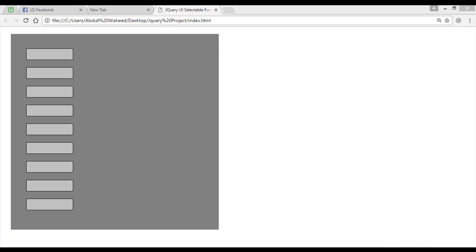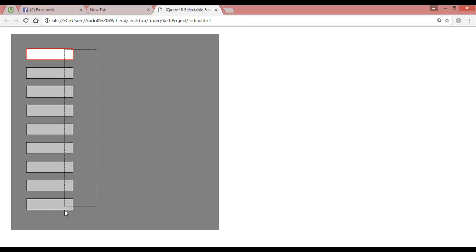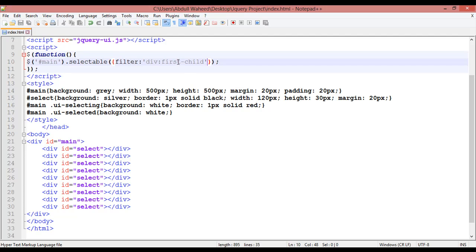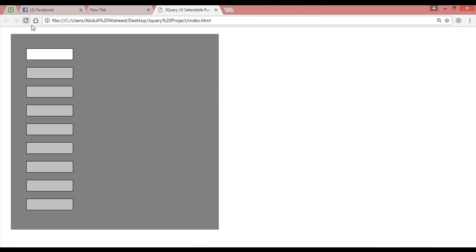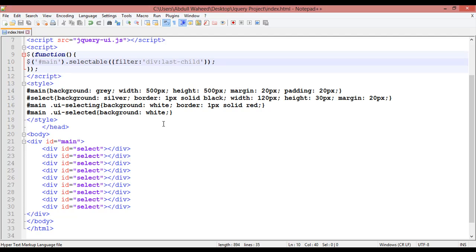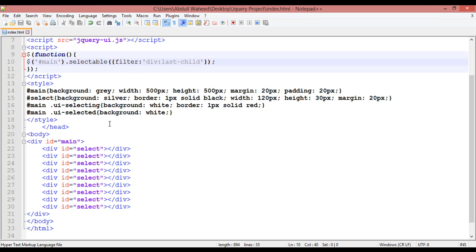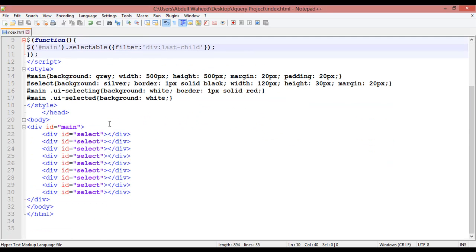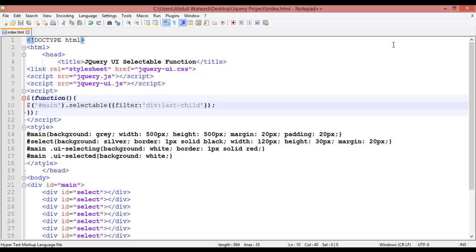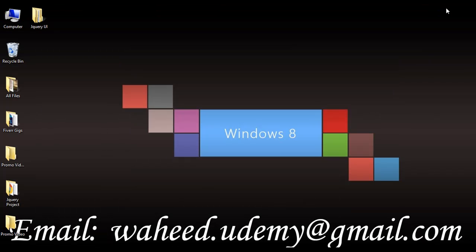Press Control+S, check, refresh and select. You can see the first one is going to be selected. Inside this you can write 'last' also. Press Control+S, refresh. Now you can see the last one is selected. Like this you can work on selectable, you can select elements inside jQuery. I have given many examples here, so I hope that it's clear for you. Till next class, have a nice time and see you.